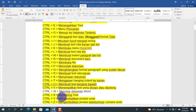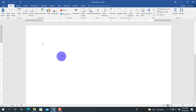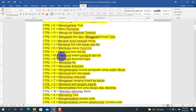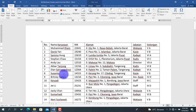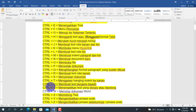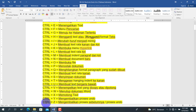Hati-hati dengan Ctrl+W, karena Ctrl+W artinya menutup dokumen Word. Sebaiknya simpan dulu dengan Ctrl+S sebelum menutup. Kita praktekkan: tekan Ctrl+W maka dokumen akan tertutup. Teman-teman perlu memperhatikan, sebelum ditutup harus menekan Ctrl+S terlebih dahulu agar perubahan pada dokumen sudah tersimpan dan pekerjaan tidak sia-sia.